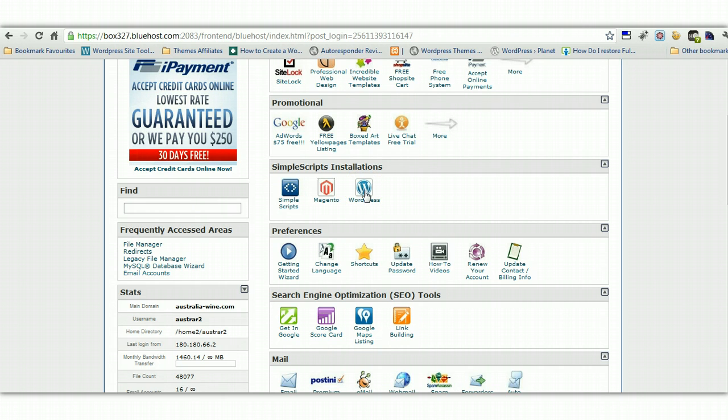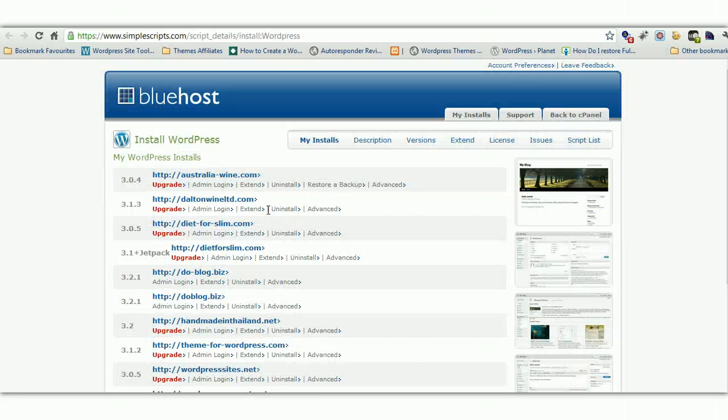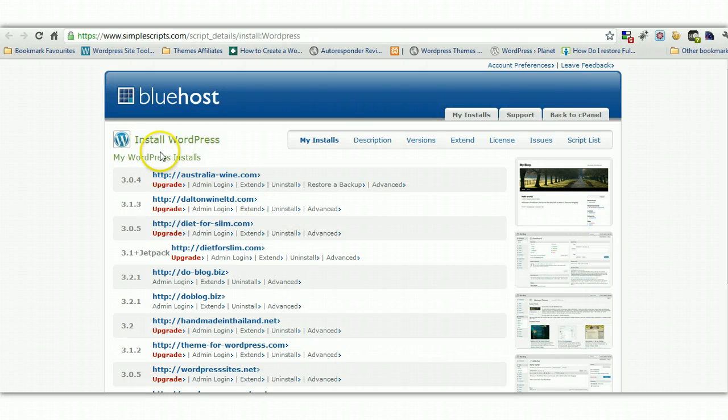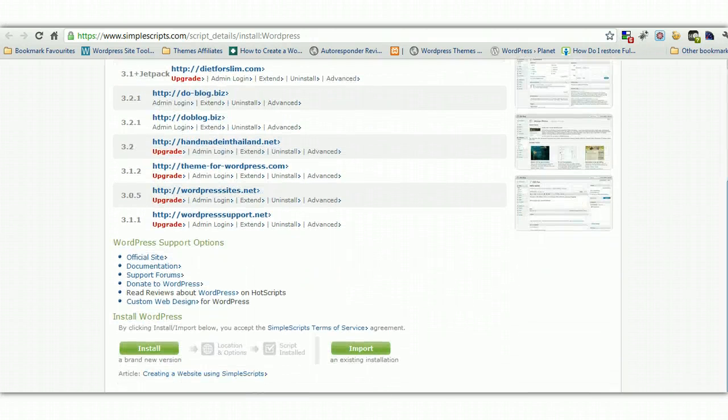But look for the WordPress logo and we click on this and I'll just install WordPress to a spare domain that I have called SolutionSocial.com. And I'll show you how easy it is using this special script.